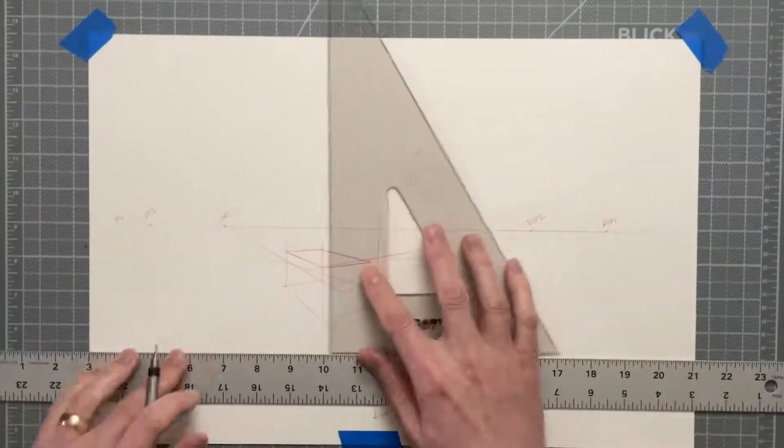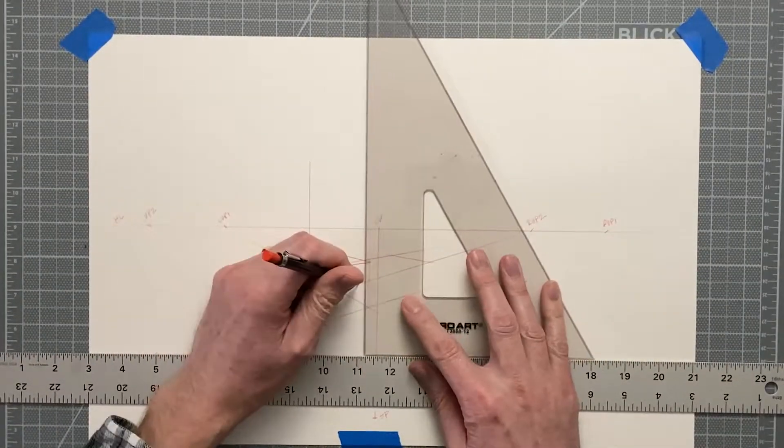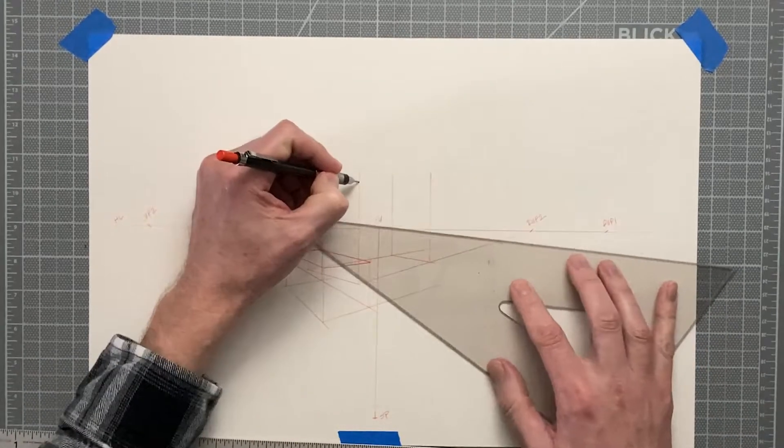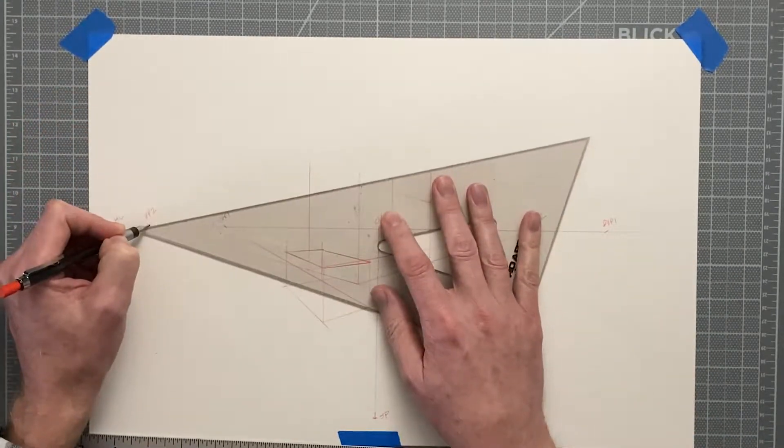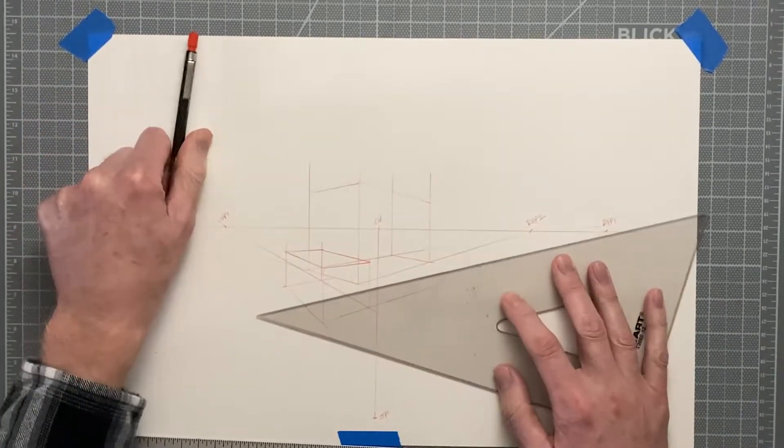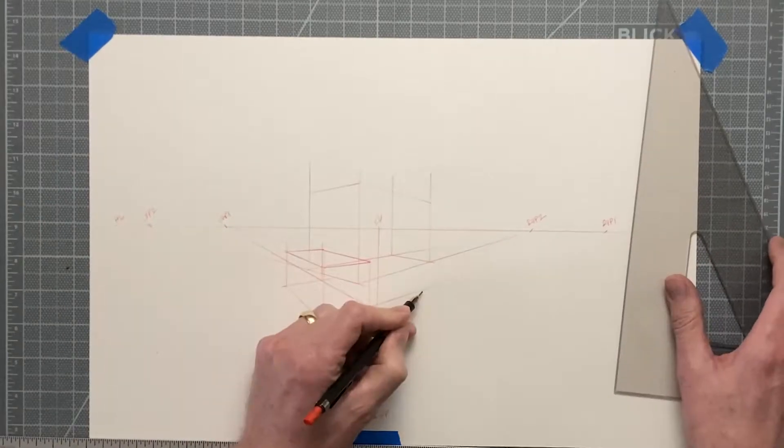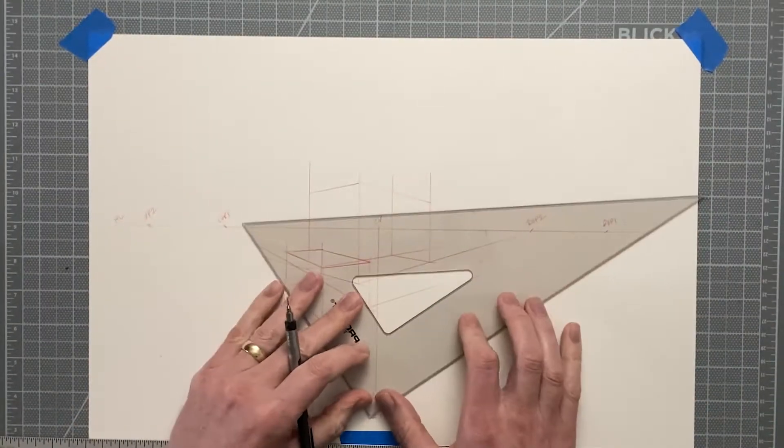What I don't change is my center of vision, the station point, the line of sight, and my horizon line. Those items stay fixed.